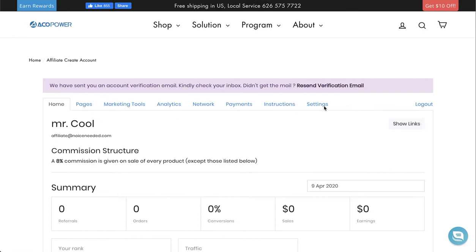Make sure you check your email for that verification email. Click that and you'll be all set up with everything you need for your new Akko Power affiliate account.